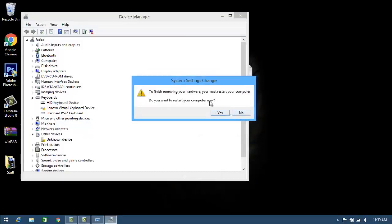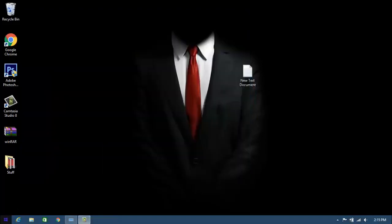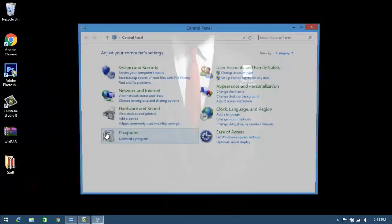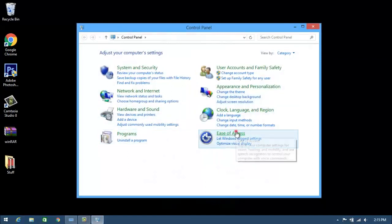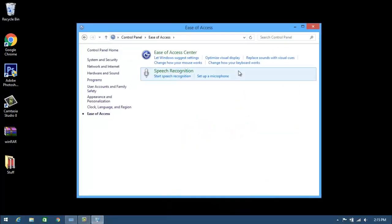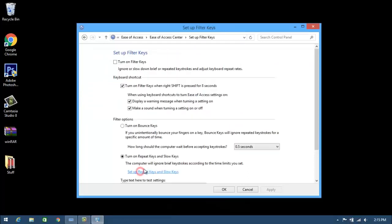So now exit this, right-click the Start button, go to Control Panel, then go to Ease of Access and click on Change How Your Keyboard Works. Now go to Set Up Filter Keys, click on that, and click on Turn On Filter Keys and click Apply, and now click OK.